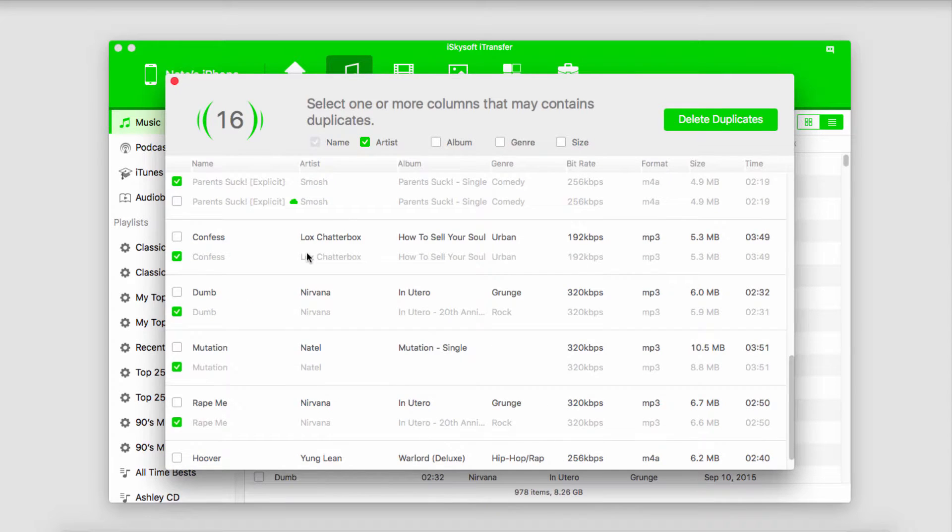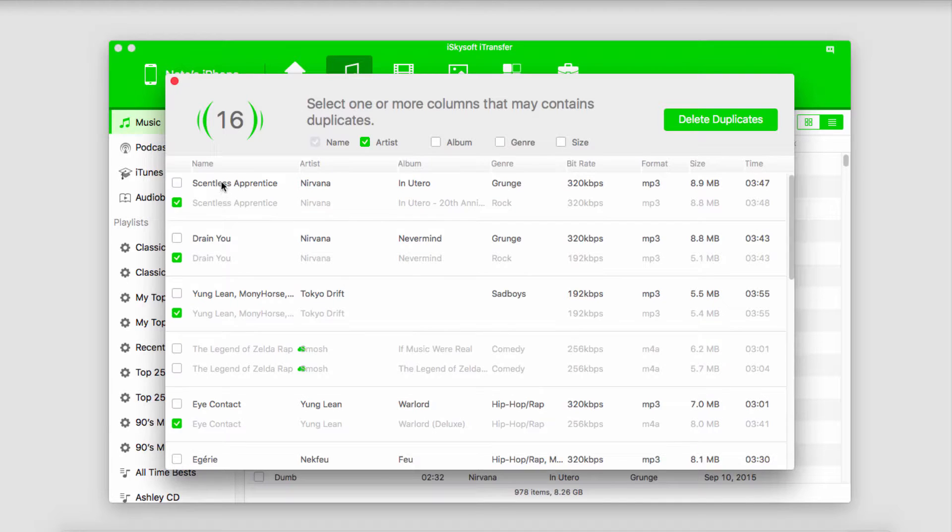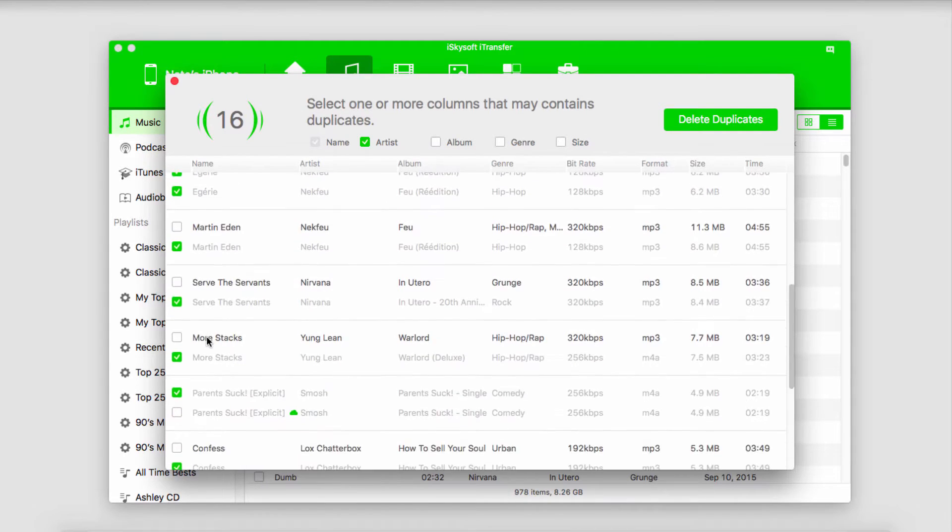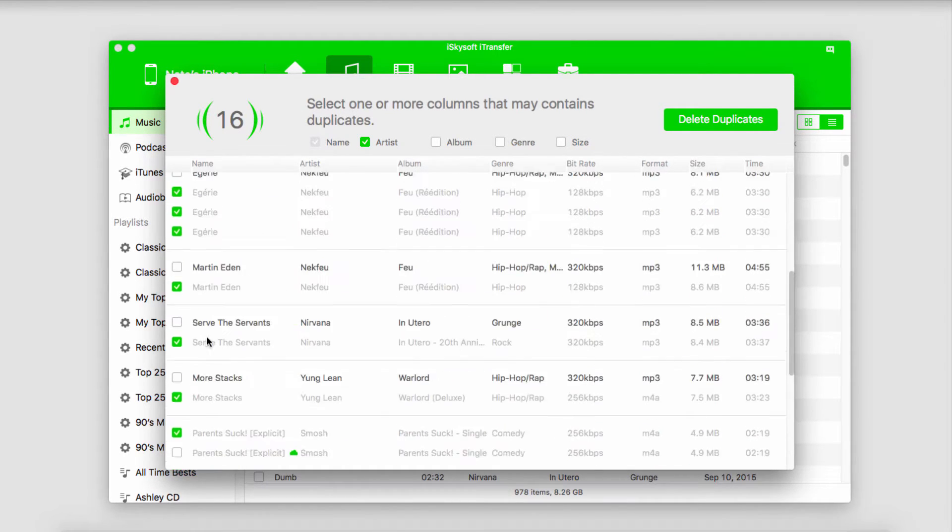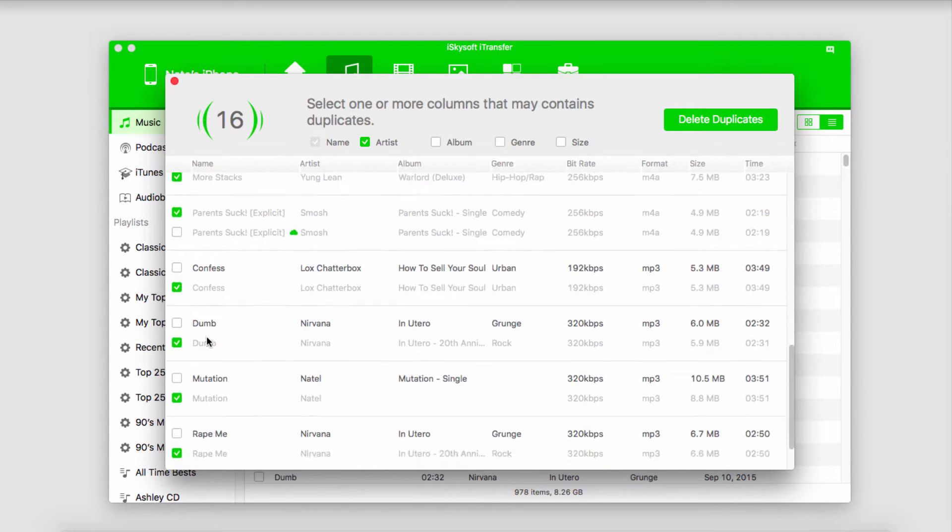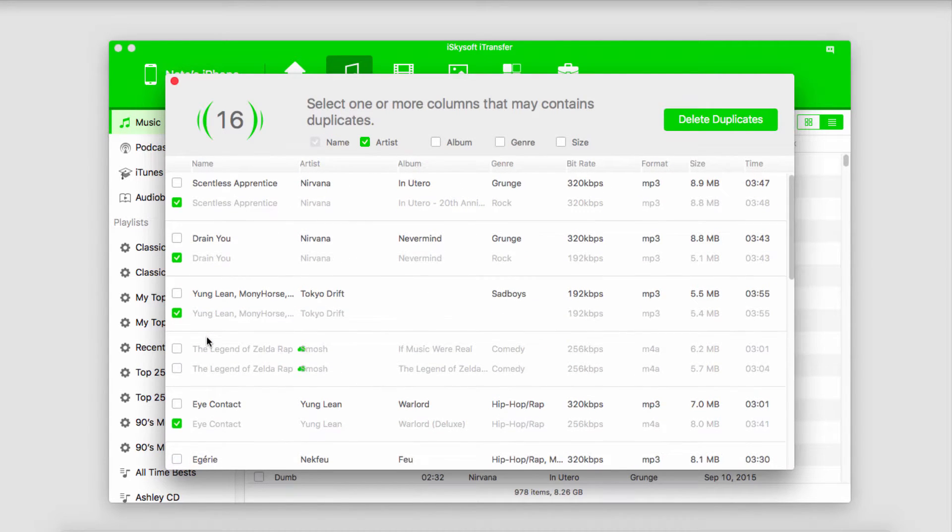If we look through here you can see we have some duplicates. This one has three duplicate songs, so we definitely want to get rid of those. After you've reviewed all of the songs, make sure you have the ones selected. It should select them automatically for you.